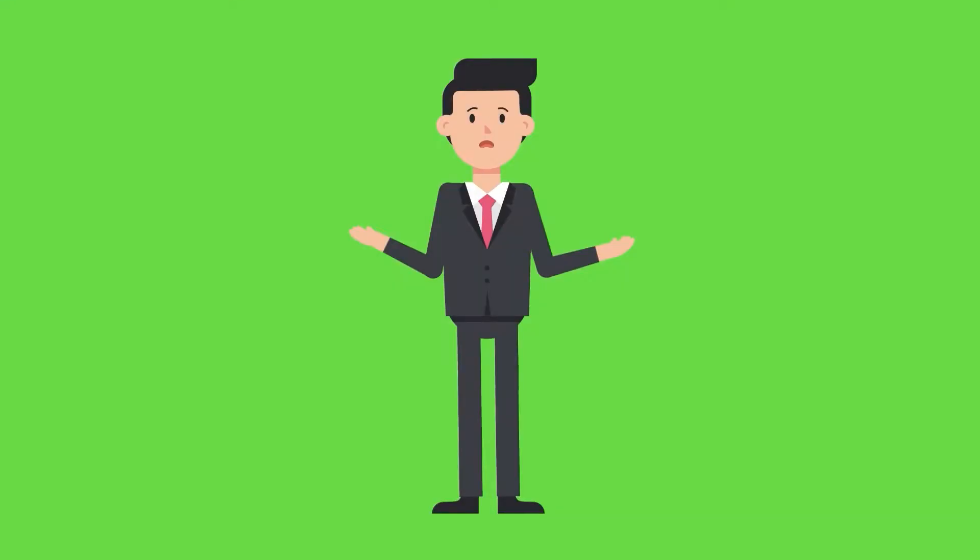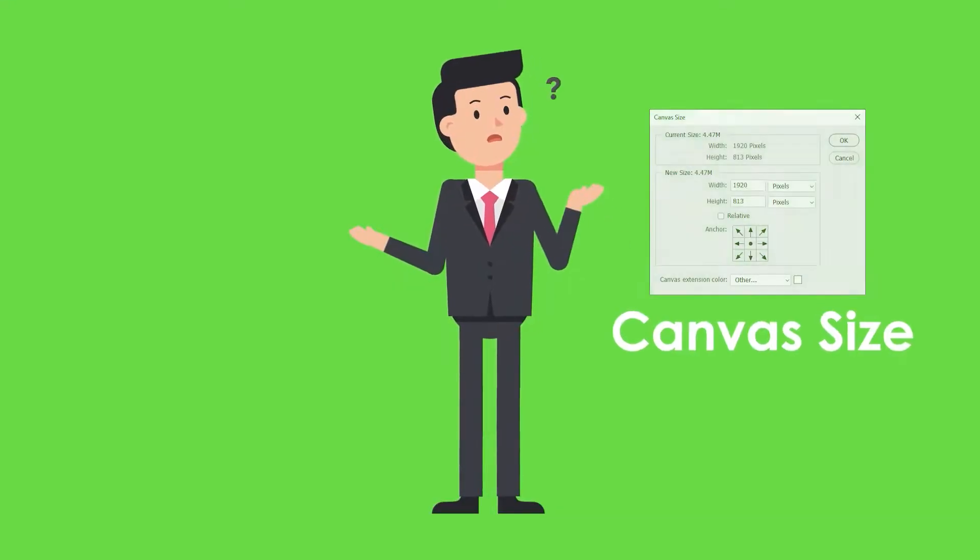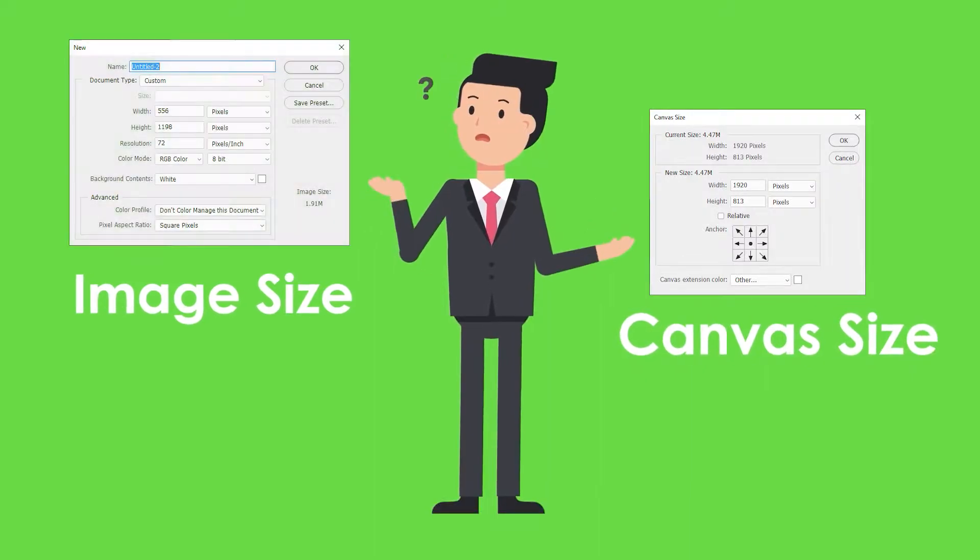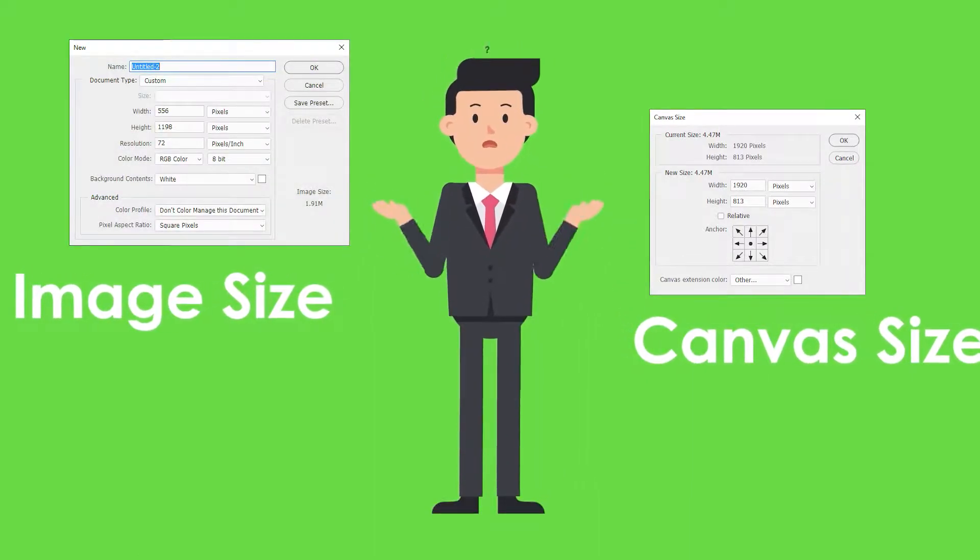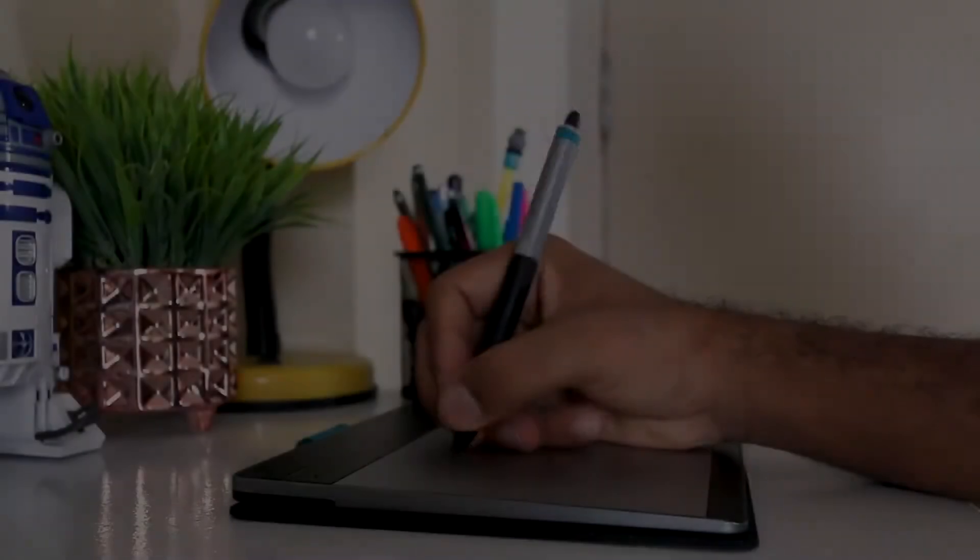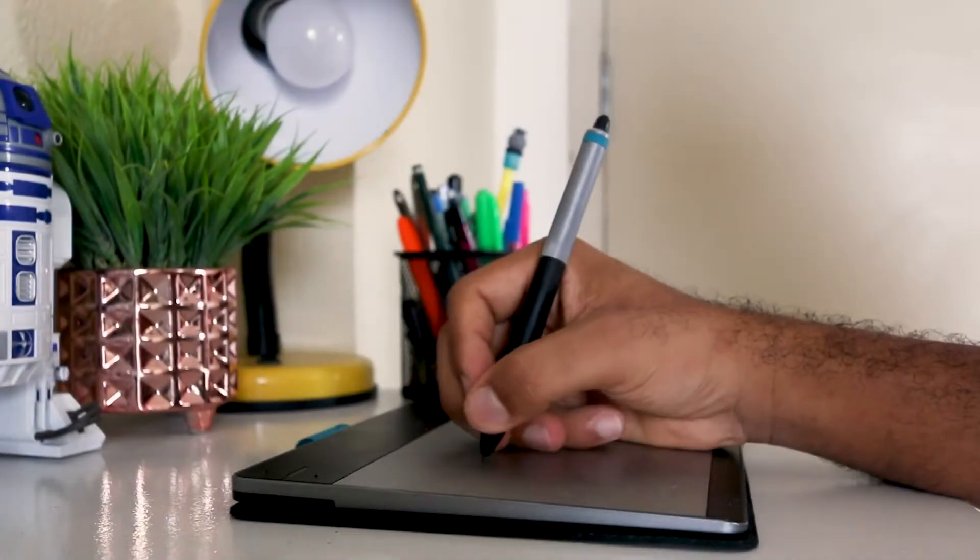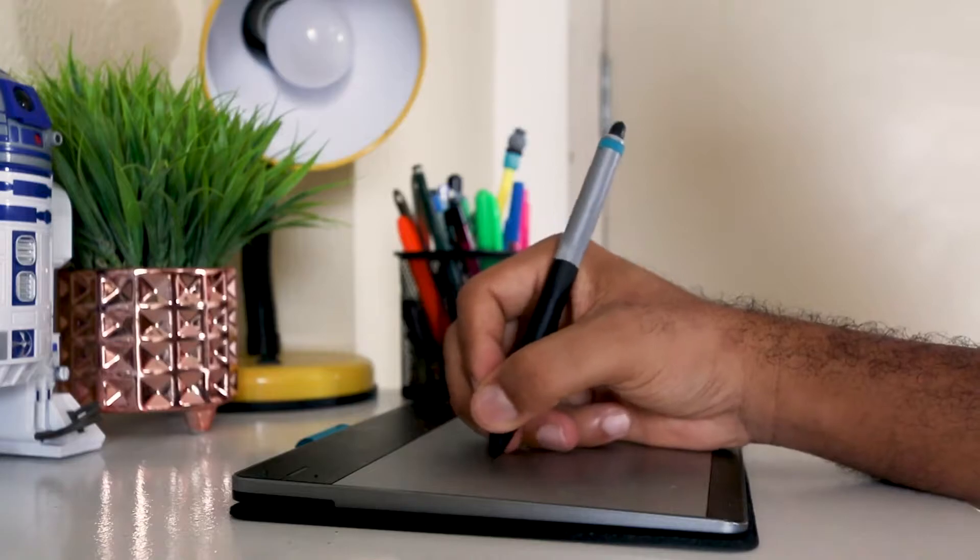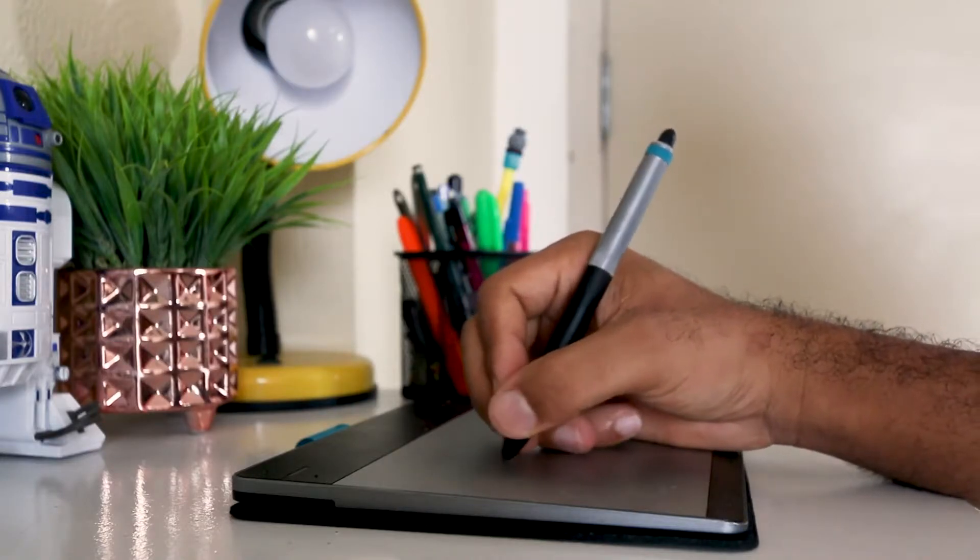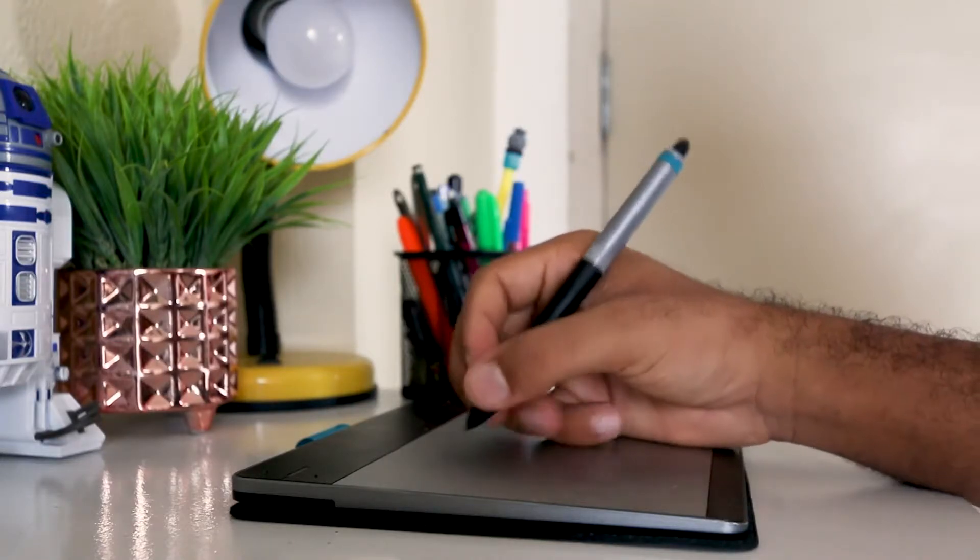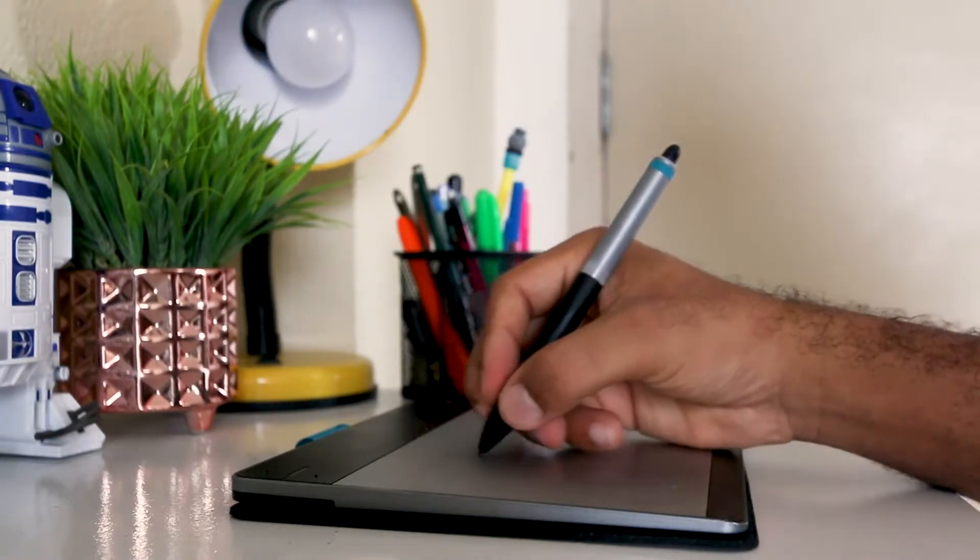Wondering what the differences are in Photoshop between canvas size and image size? In the following Photoshop tutorial I'll be taking you through the differences between these two and how to use each of them correctly in real-life scenarios.